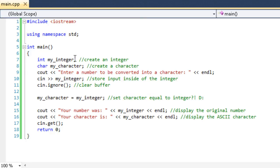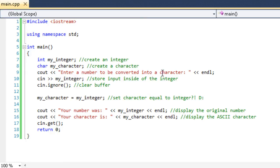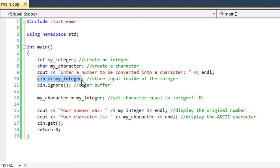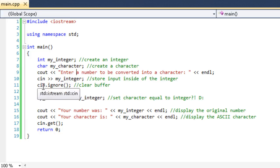And then we say enter a number to be converted into a character. So then we use our input function, and we're saving the input inside of the integer called myInteger. So obviously, we are entering a number because that's what it tells us to input. And then we do our cin.ignore to clear the buffer.